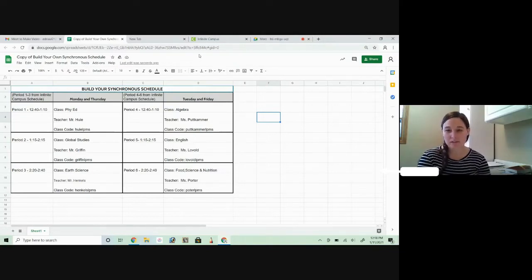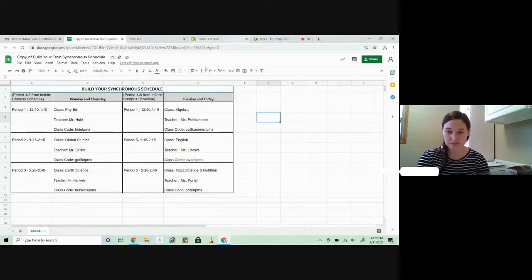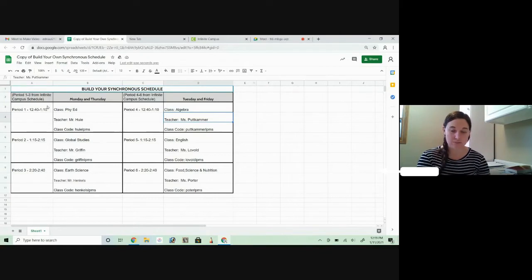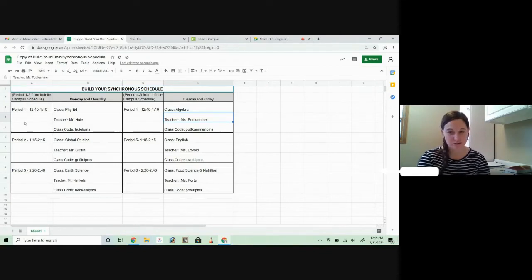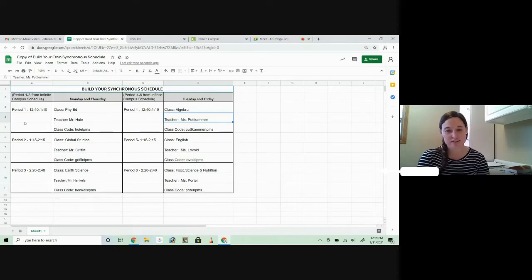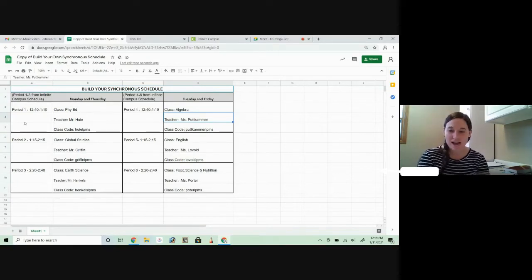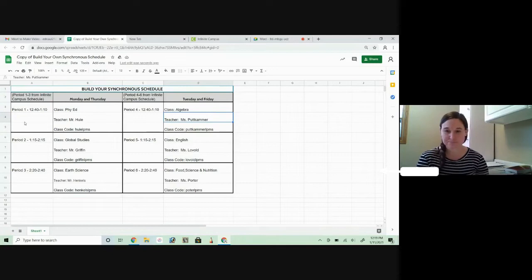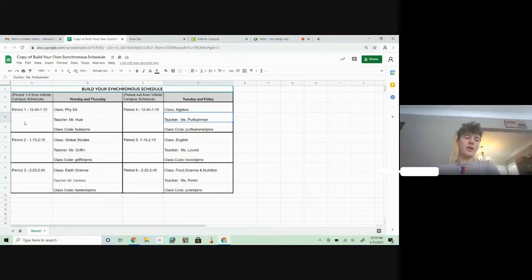We're going to walk through how to join once you've built your synchronous schedule. You'll notice Ethan's is all filled out and it is Monday. We're going to pretend it's 12:40, the first day of synchronous learning, and Ethan's going to show us how he would get into that Google meeting.